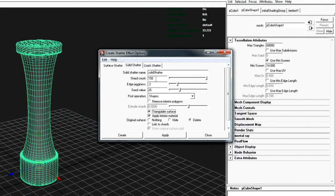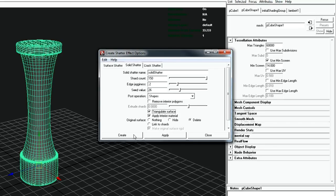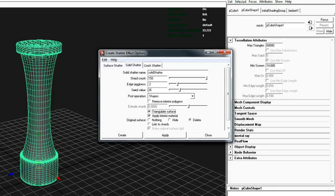I will be using RealFlow for simulation so I check triangulate surface. Hit create and be patient, cause this process can take a while.